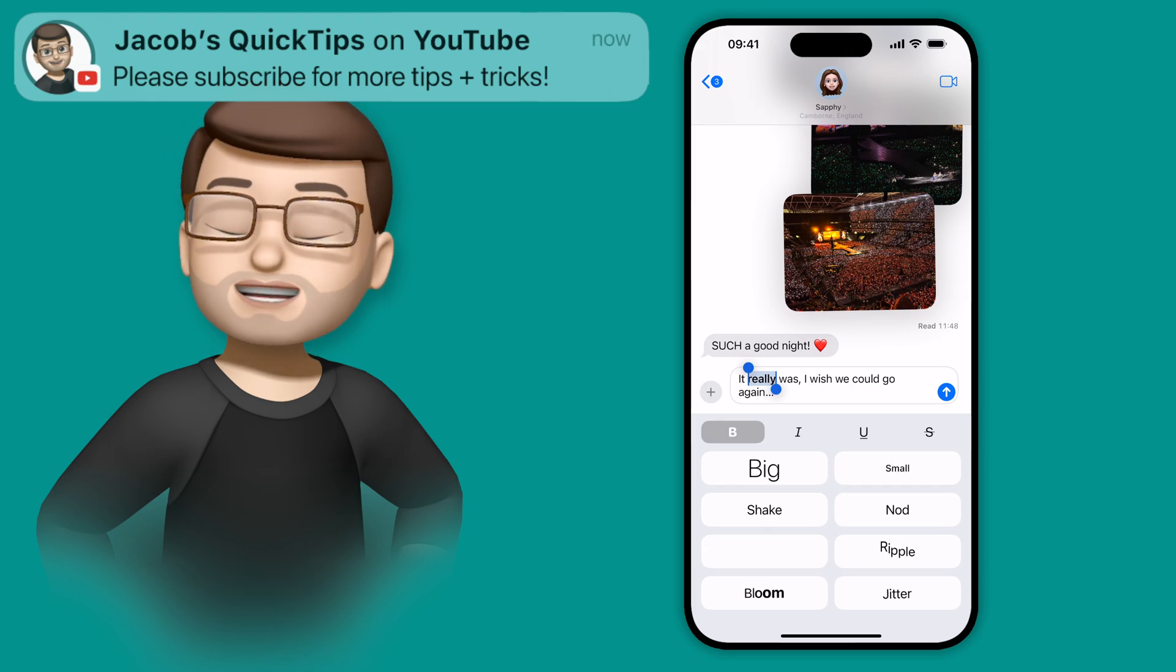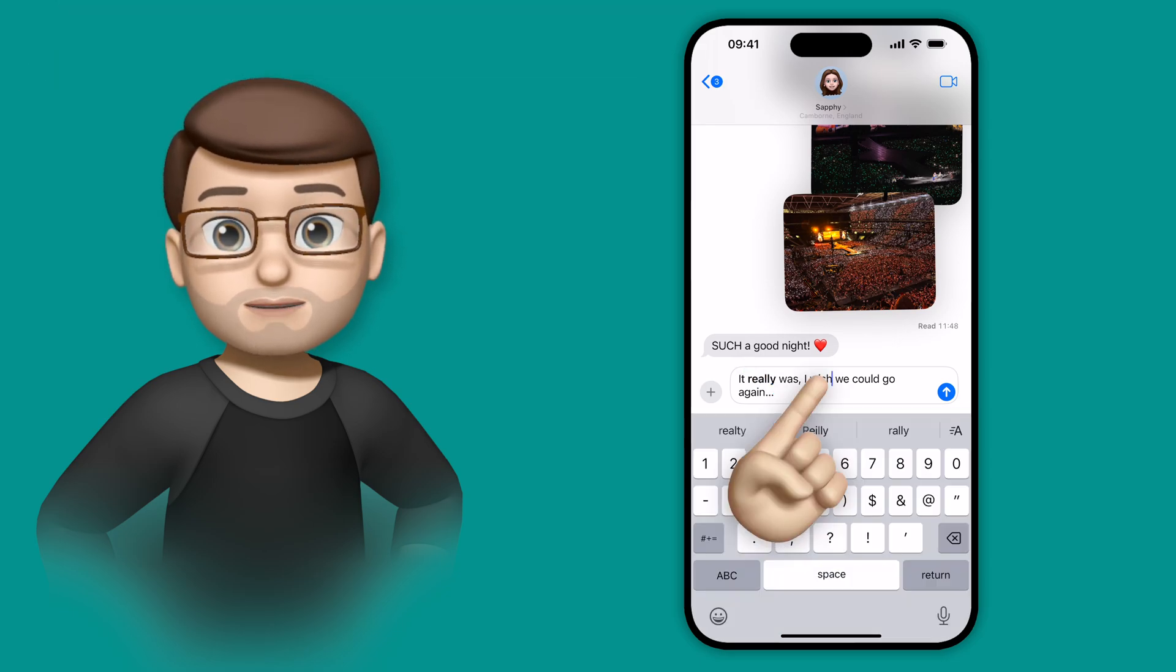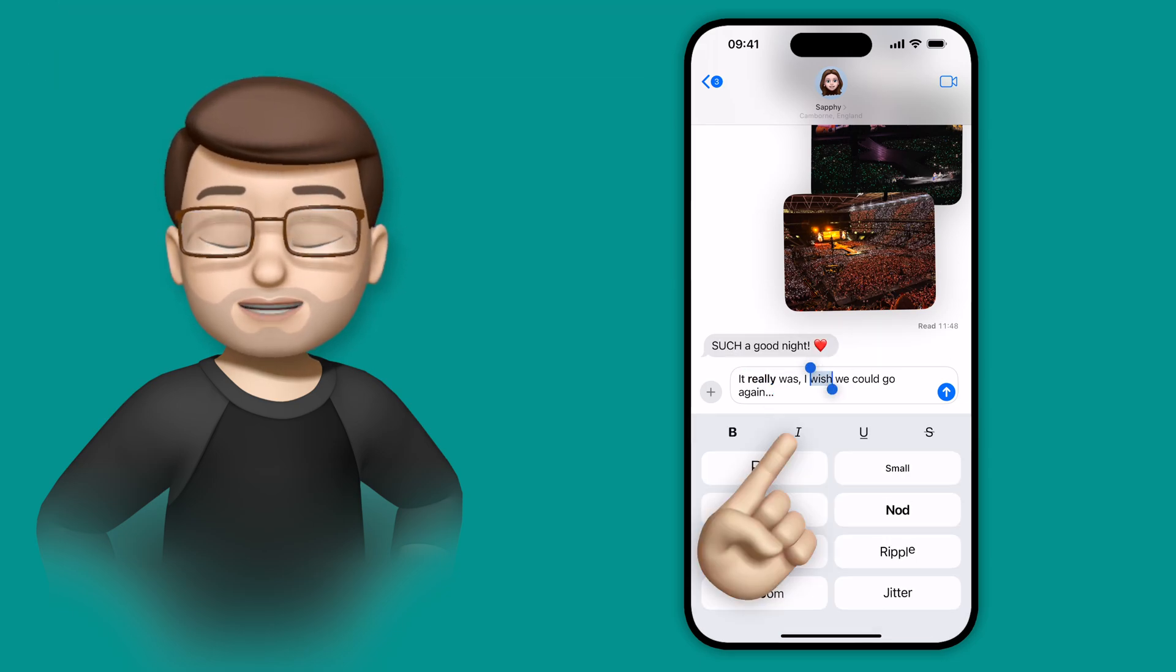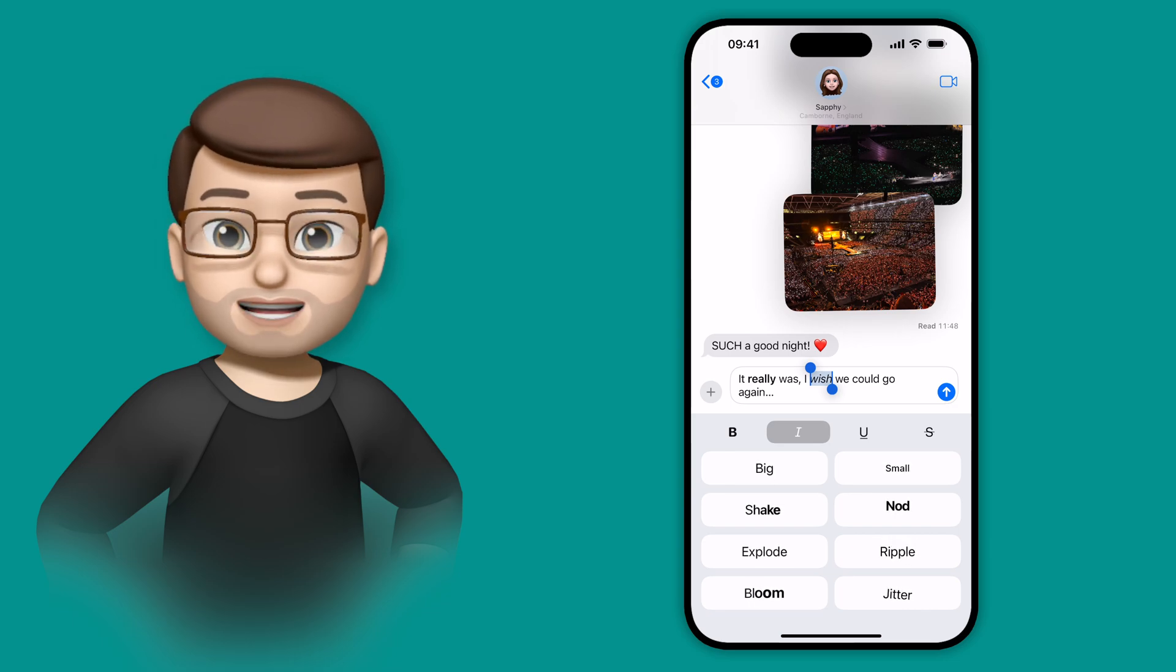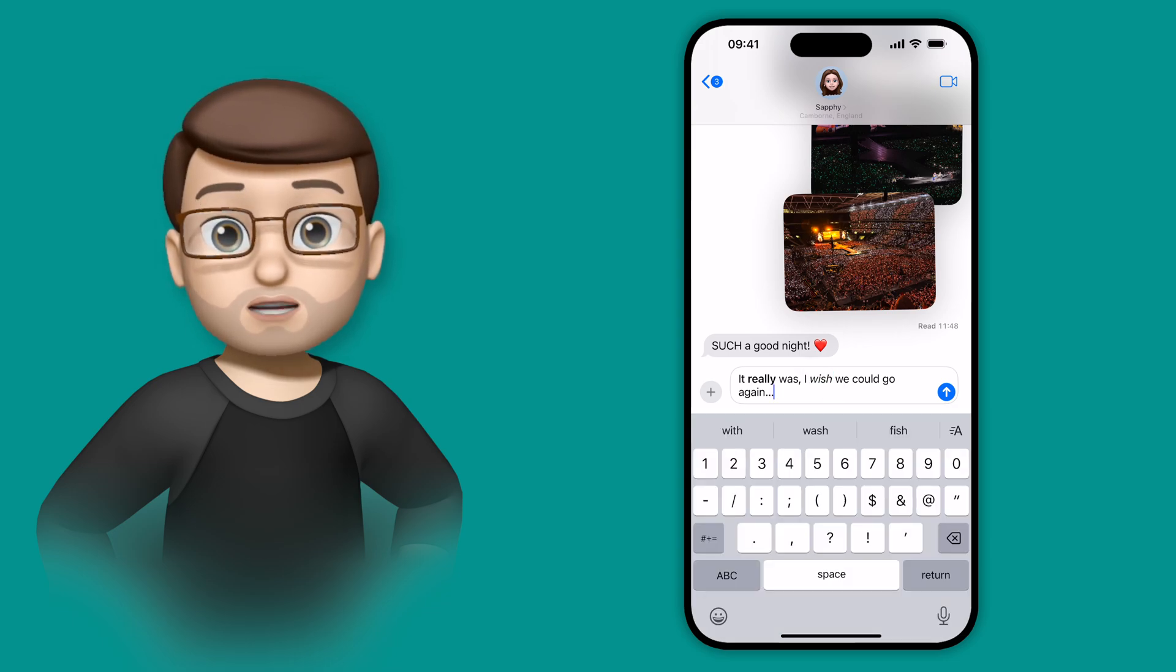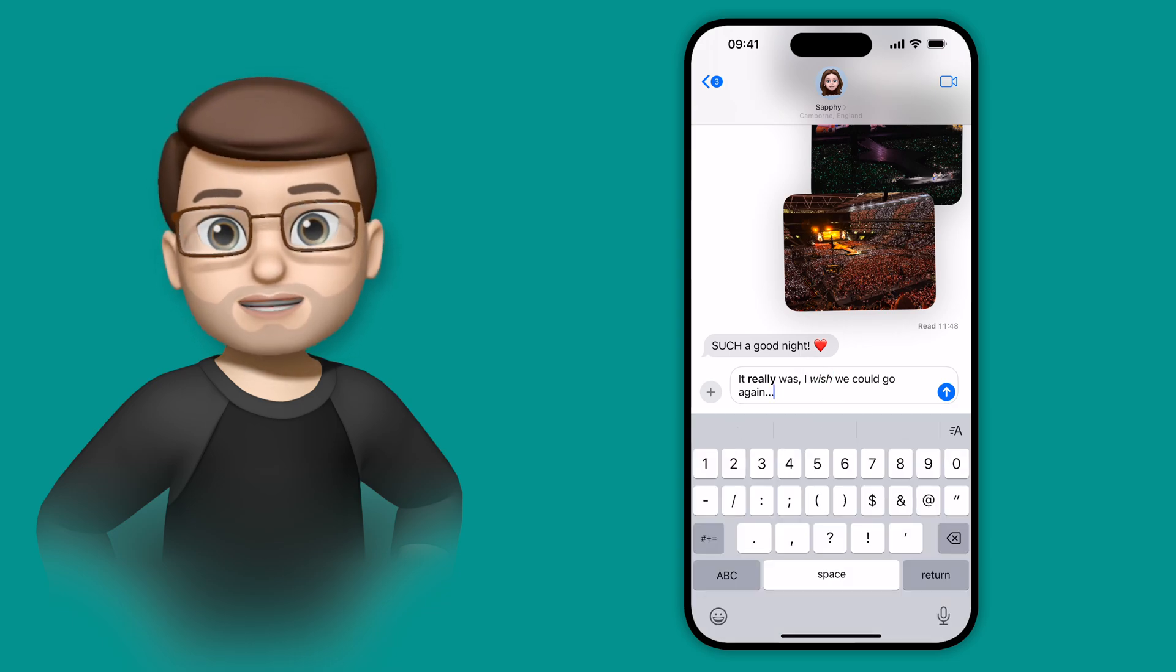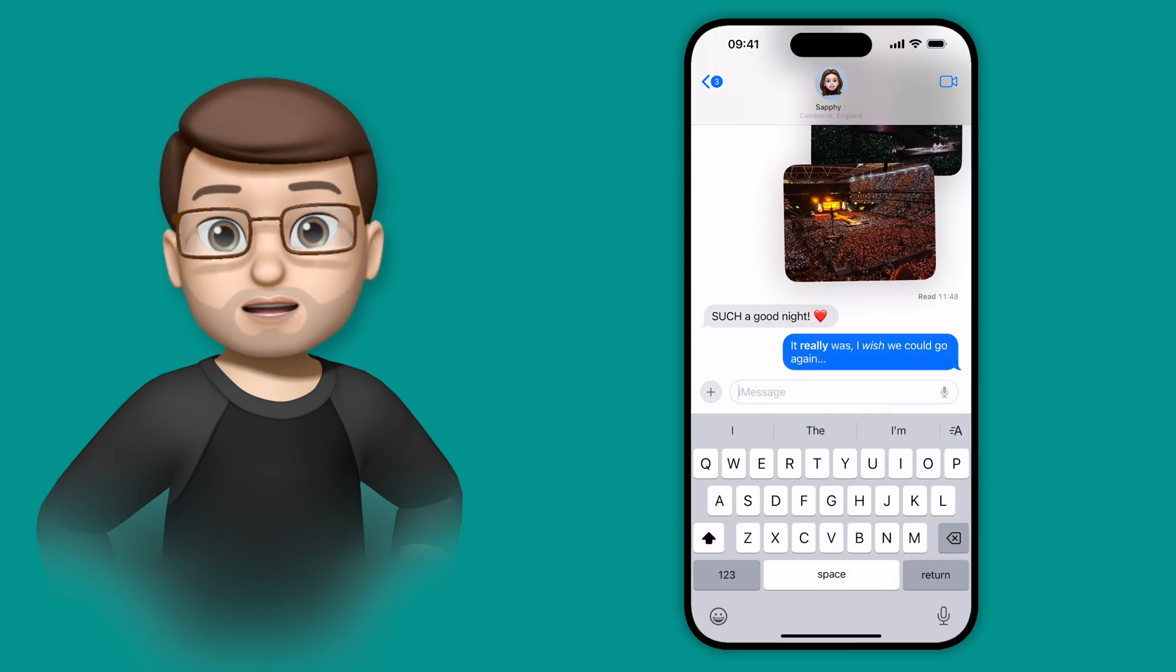This works exactly like you'd expect it to, and I can choose multiple formatting styles or multiple words per message. And then, when I press send, my newly formatted message will appear on my recipient's device, as long as they're running iOS 18 or later.